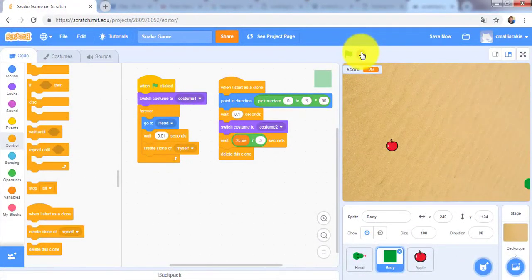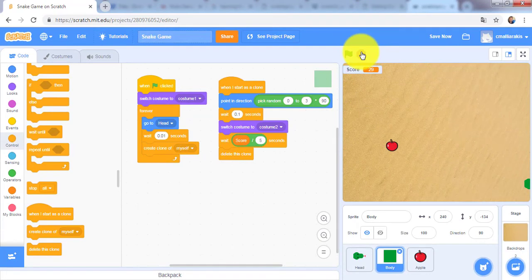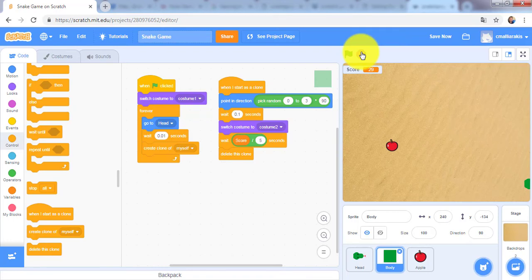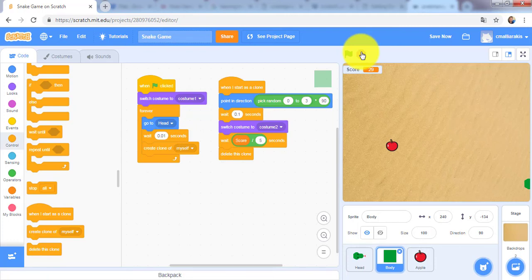Now I would like to add one final thing: to detect whether the snake crashes into itself or a wall. So when the snake crashes into itself or the edges of the stage, we want to run the when I receive game over code. The head sprite will say ouch for 2 seconds and then stop the program.